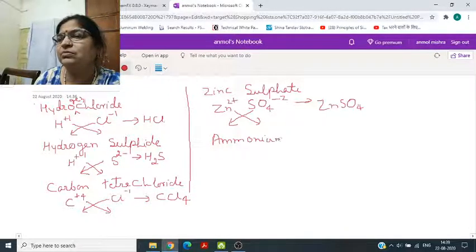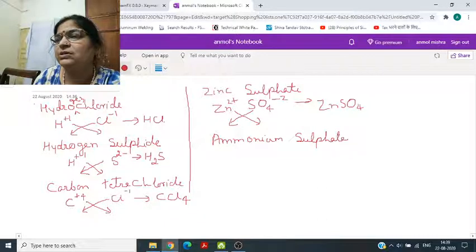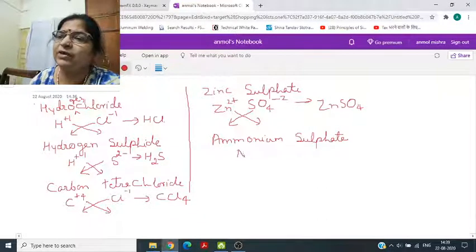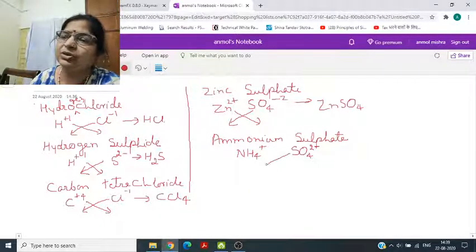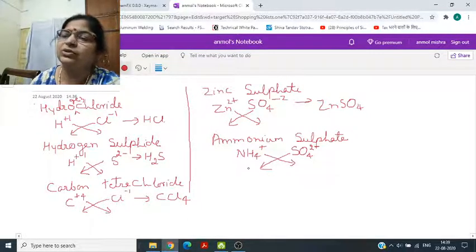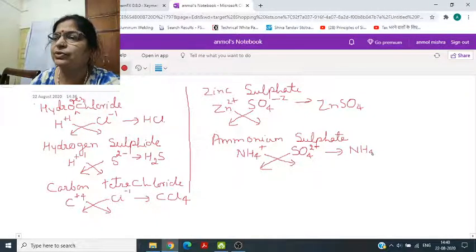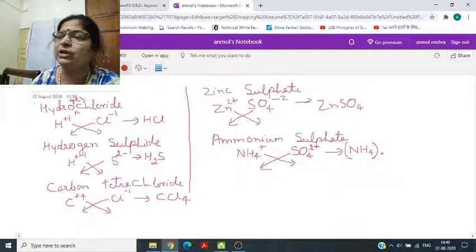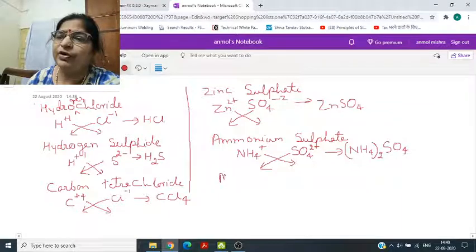Then comes ammonium sulfate. Symbol for ammonium ion is NH4 and charge is plus 1. Sulfate is SO4 and charge is 2 minus. Cross multiply — NH4 appears twice and it is a polyatomic ion, so we write it in brackets: (NH4)2SO4.